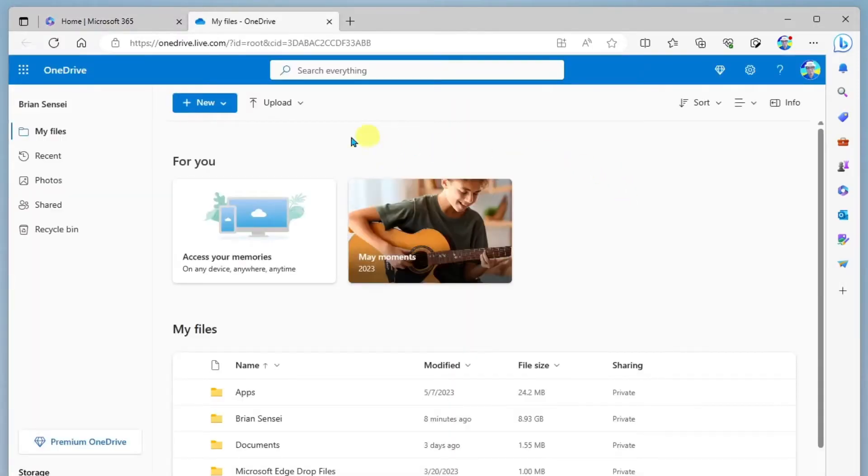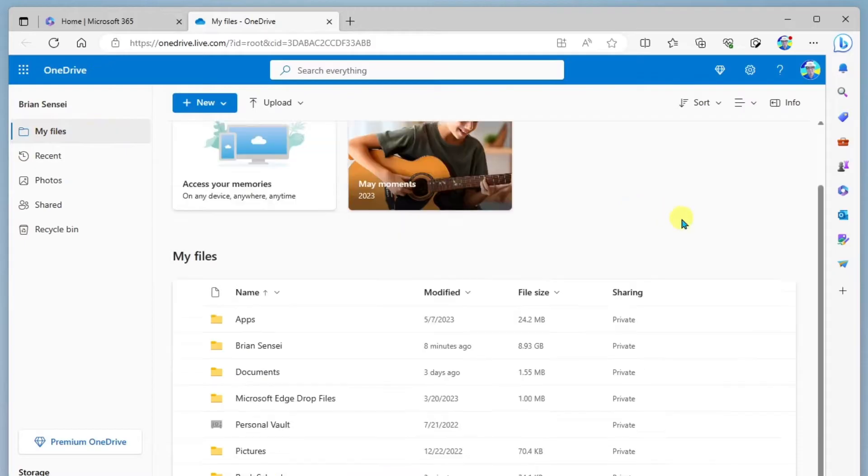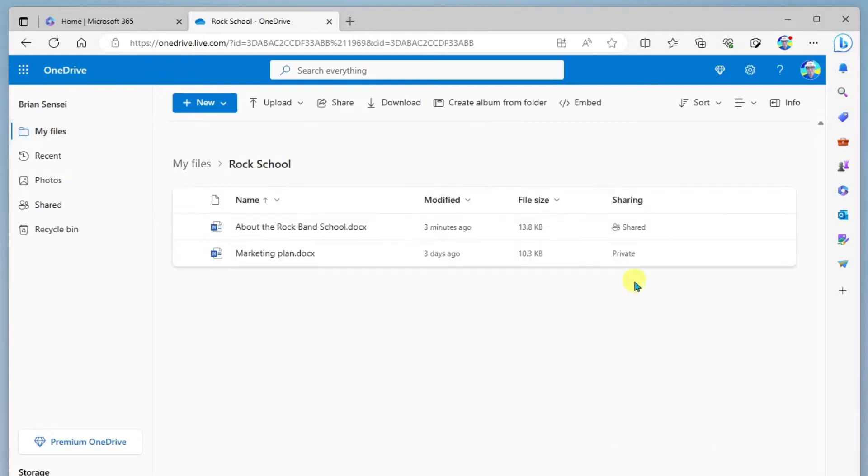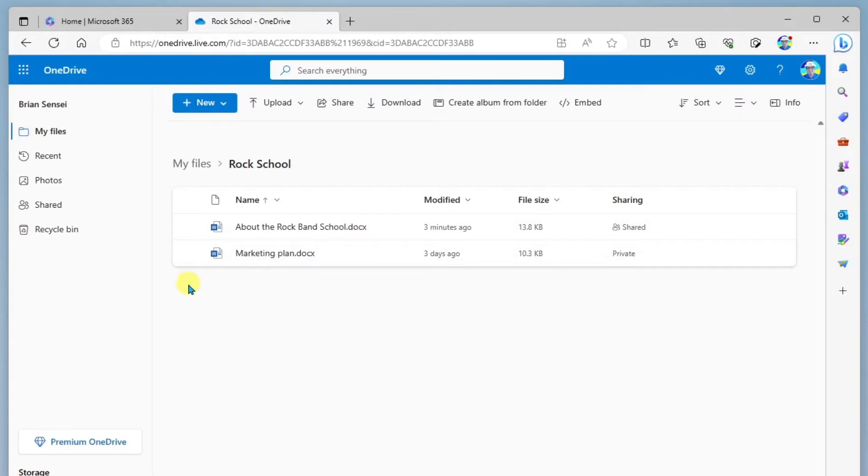Okay, so here I am in my OneDrive. I'm looking at my files over here on the left. Got a series of folders and files here, and I'm going to drill in here to the Rock School folder. So here I have a couple of files, and I would like to provide access to some colleagues so they can come in here and review what I've done and provide some feedback.